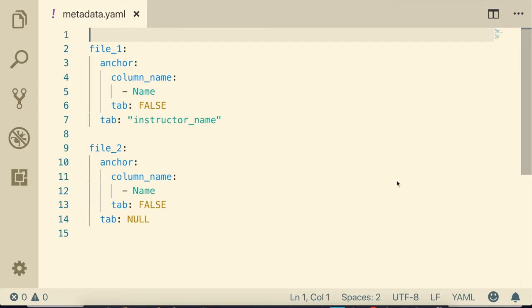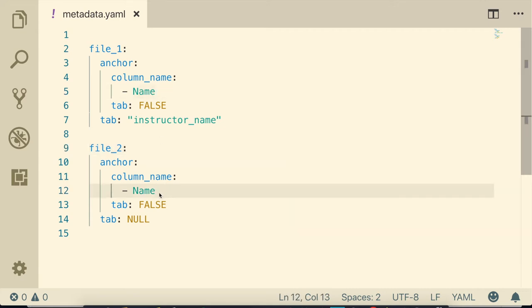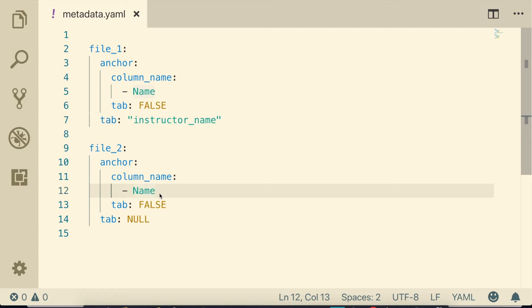So here's the YAML file. The YAML file indicates that we have two spreadsheets, file one and file two, and that both of these spreadsheets have a column that's called name. If your column names are different, you can go into the YAML file and change that right here. But make sure that the content of your columns is the same between the two spreadsheets so that it can match by the column. The YAML file also specifies that one of the files has tabs with instructor names, and you can also change that.